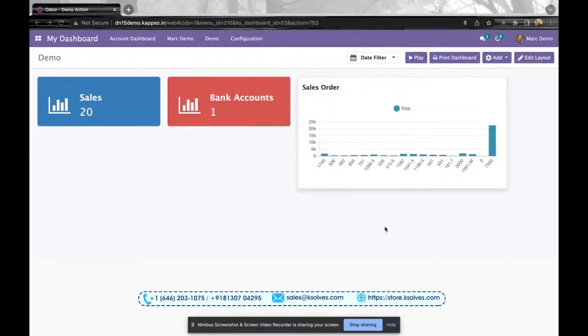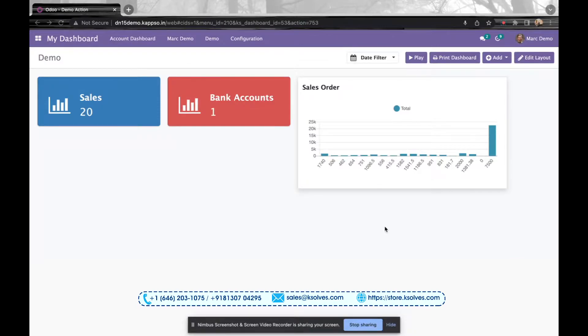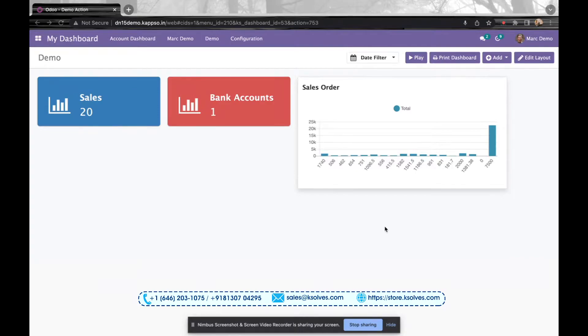Hi, welcome to the demonstration video of Odoo's number one application, Dashboard Ninja. In this video, we will understand how we can export dashboard items into different formats. Just for your reference, I have already placed three different items: two tiles and one bar chart over here on these items.